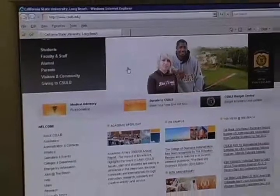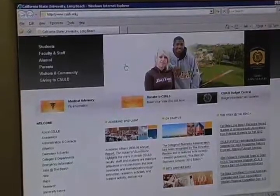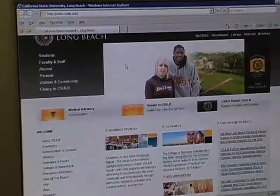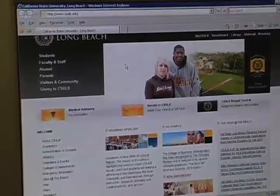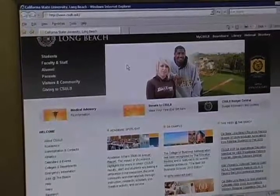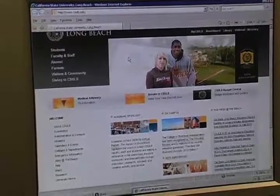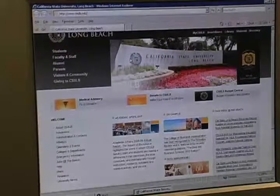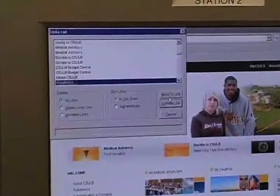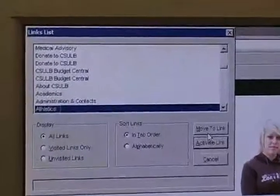Here we are at the home page of Cal State Long Beach. JAWS will read pretty much everything. You can tell it to navigate by link or by visited link — these are all shortcut keys on the keyboard, so your keyboard becomes like a dashboard to tell JAWS where to go. There are all the links and you can just use the arrow keys to move through them.